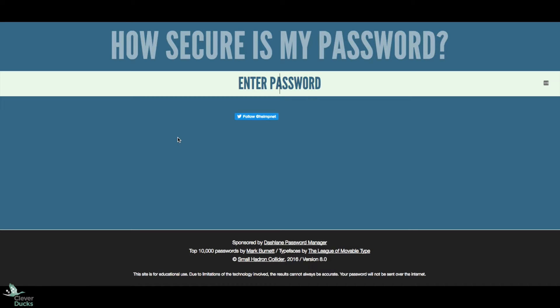Well, we have the answer for you. This website, www.howsecureismypassword.net, lets you simply type in a password and it will tell you how quickly that password could get hacked.